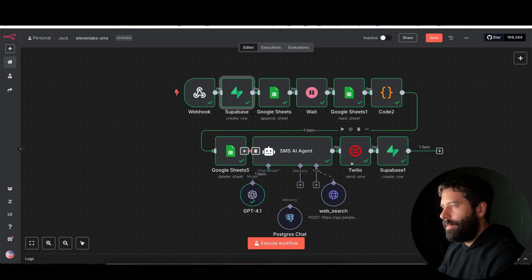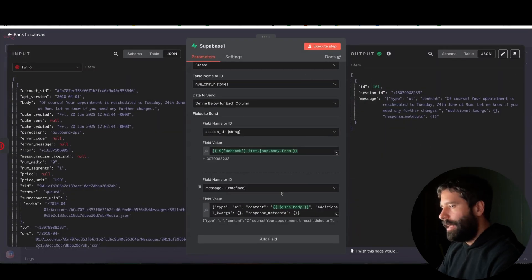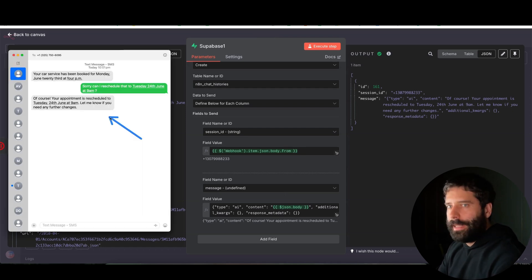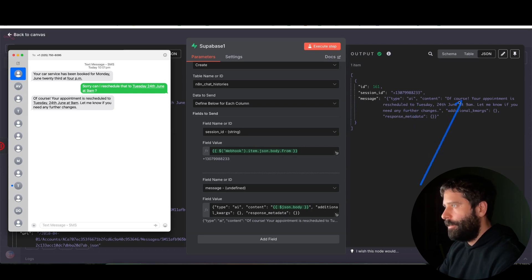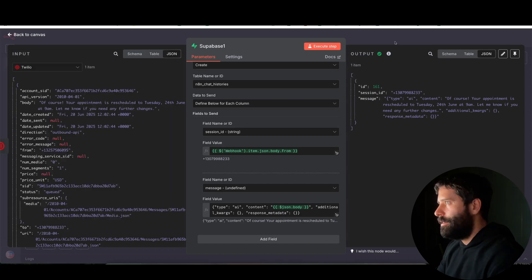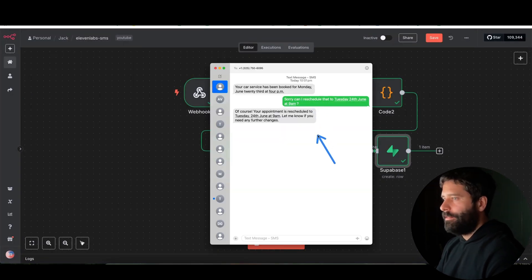Everything else is exactly the same in this flow. And then the final Supabase that we're using over here — if I click into it, it's just mapping the AI's response. So after the AI agent replies, we push it out through Twilio. And you can literally marry that up to this response which is type AI — of course your appointment is rescheduled to Tuesday — which is just this message. So this is that last execution in our N8N scenario. The cool thing is that you can literally have 5, 10, 15, 100 messages back and forth in a long conversation, and everything gets added to that database.